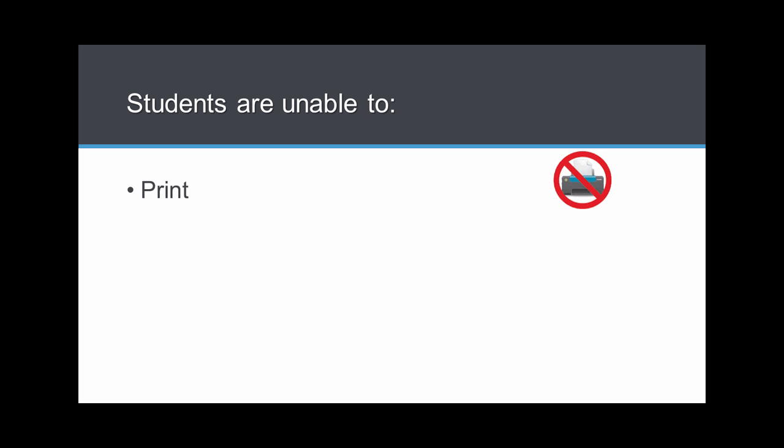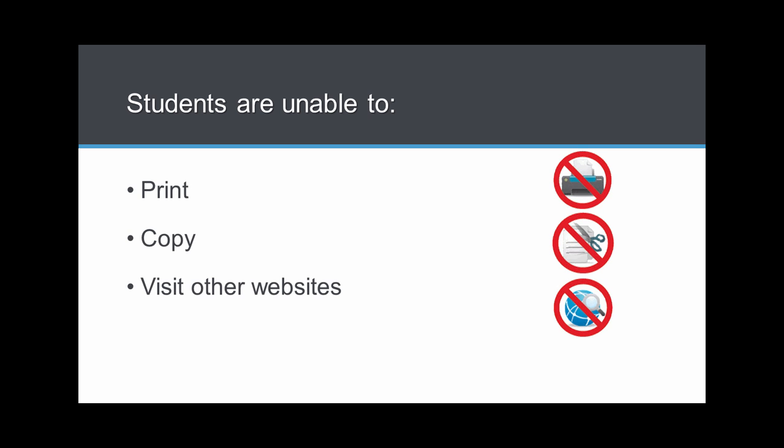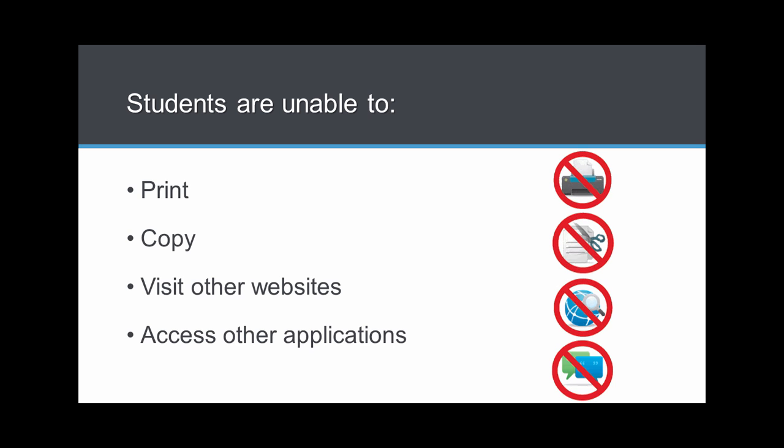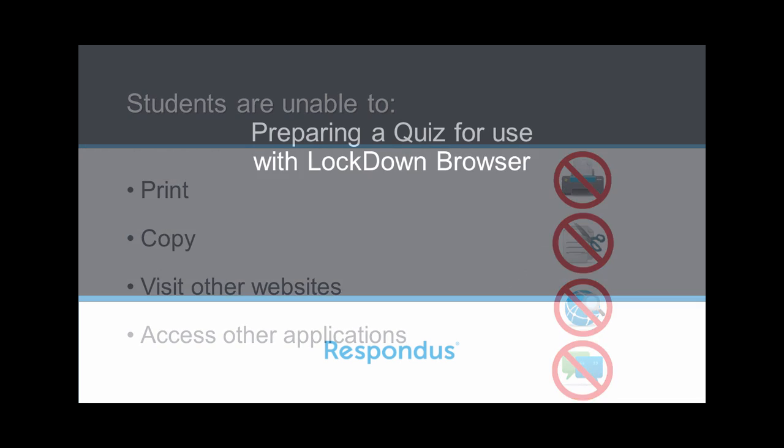When students use Lockdown Browser, they're unable to print, copy, visit other websites, or access other applications during an exam.